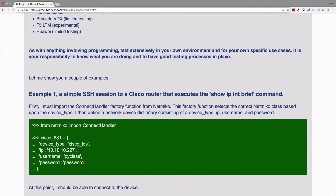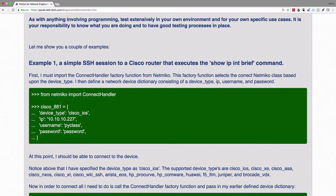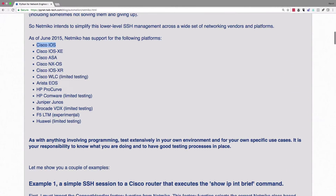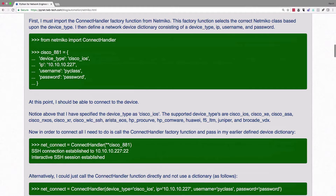Looking at examples in the documentation, we use the command 'from netmiko import ConnectHandler' to get started. Then we set up a specific ConnectHandler — they call it cisco_881 for the type of router, but we can name it whatever we want. We specify the device type using one of the supported types like cisco_ios, the IP address, a username, a password, and optionally the keyword 'secret' followed by the enable secret password to go into privilege mode.